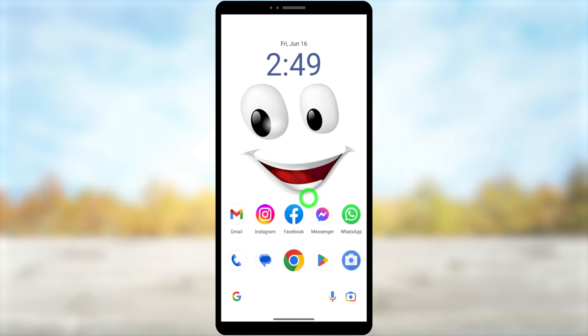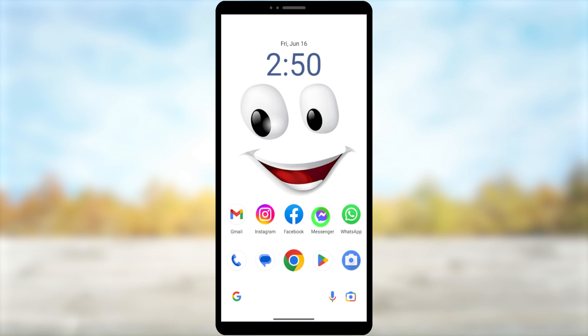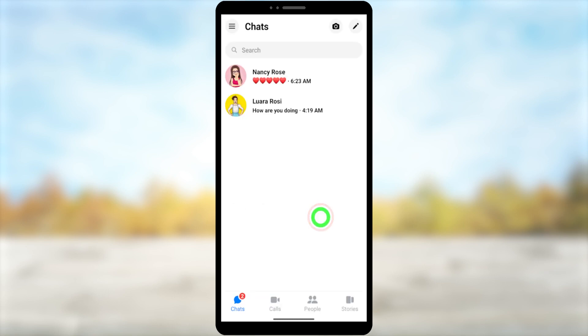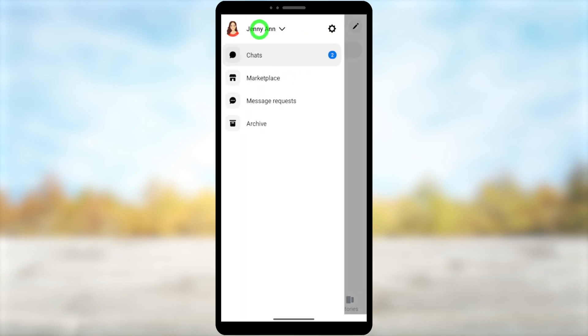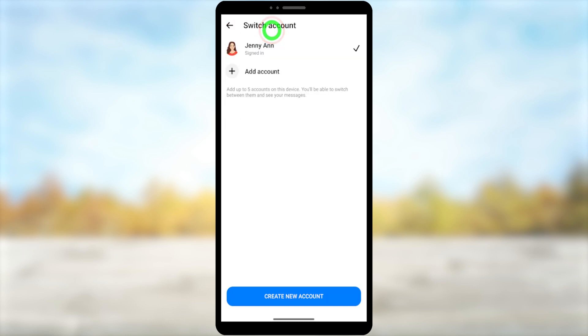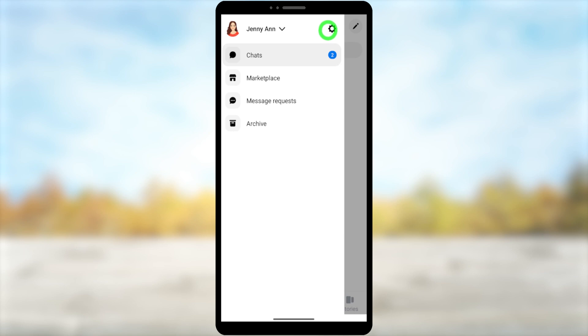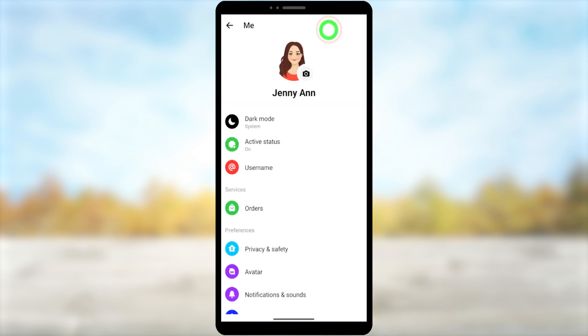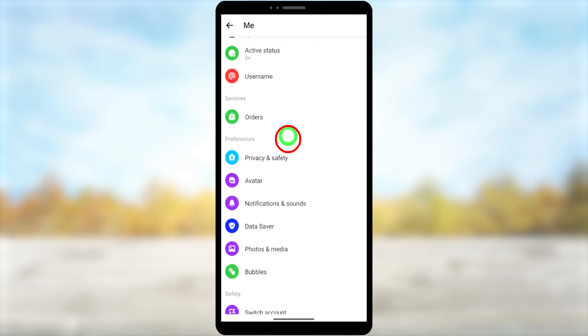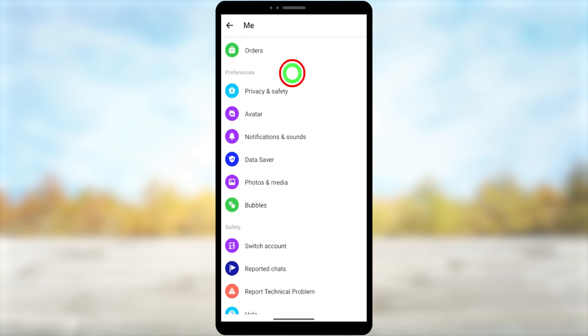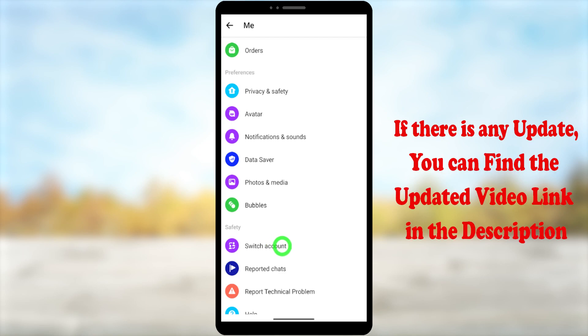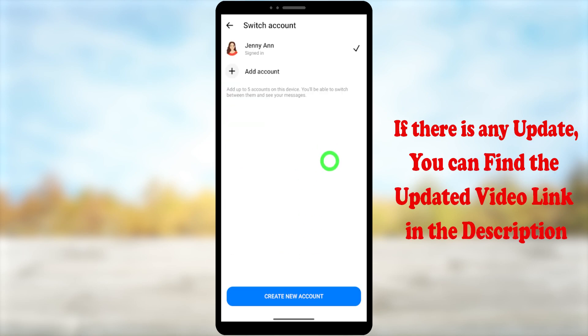In this video, I'm going to show you how to completely sign out from your Messenger application. If you go to your Messenger application and tap the hamburger menu, then if you try to log out or sign out, there is no method to sign out from this application. All you can do is switch between accounts.